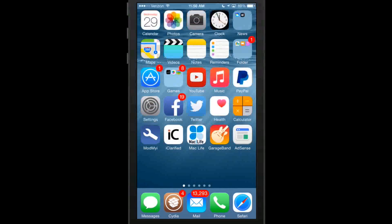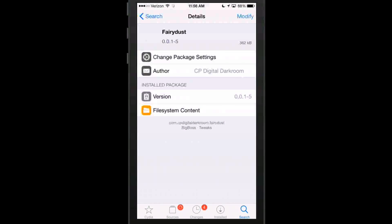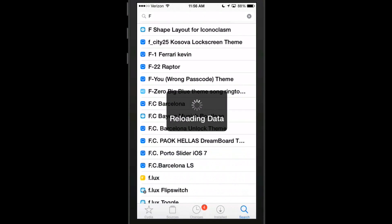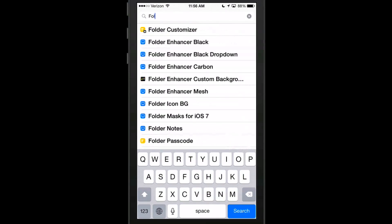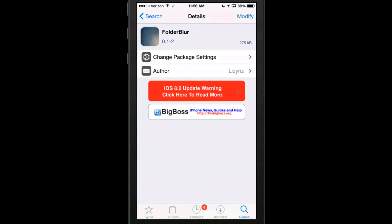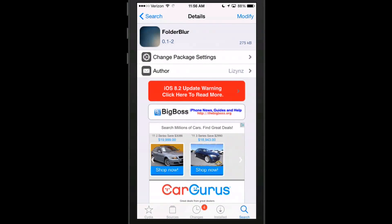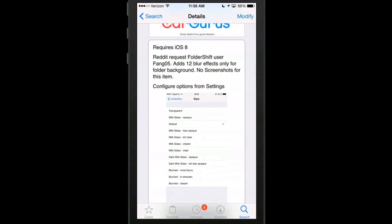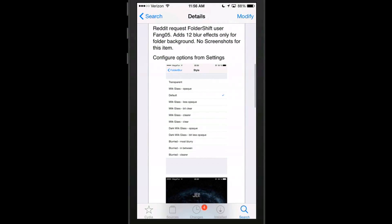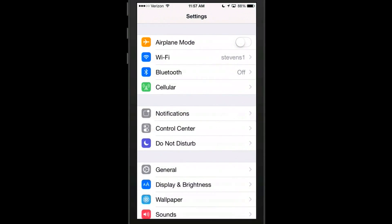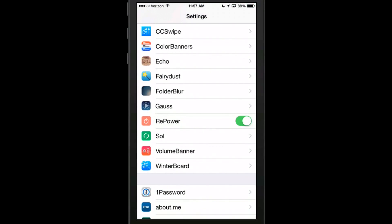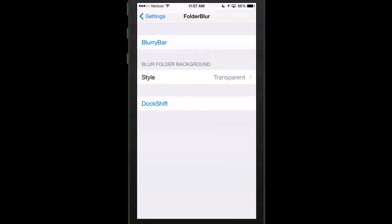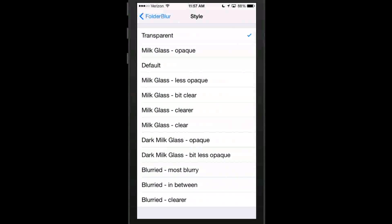The next one we're looking at here is going to be called Folder Blur. And there's actually two of them that go together. Folder Blur, and then there's one called Blurry Bar. Those both work together. And you see this requires iOS 8. And it was a Reddit request. Folder Shift user adds 12 blur effects for your folder background. So we go into our settings here and go into Folder Blur. And you can see right here at the top. If we touch Blurry Bar then that's going to let us down on that. But we've already installed it. But we go to Style. And you got all these different styles here.